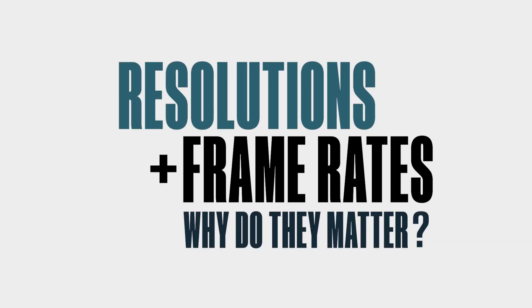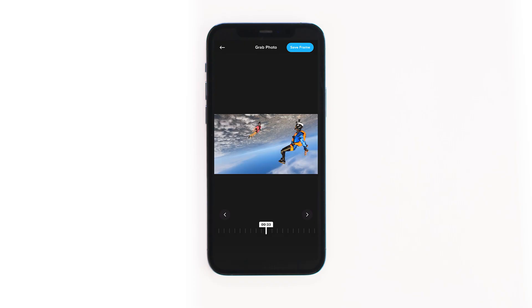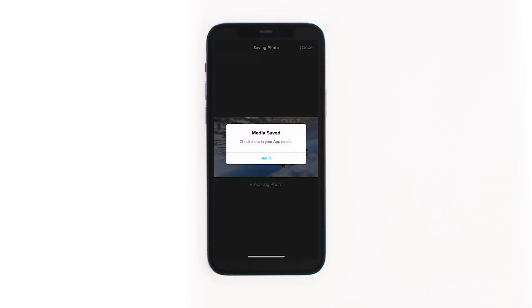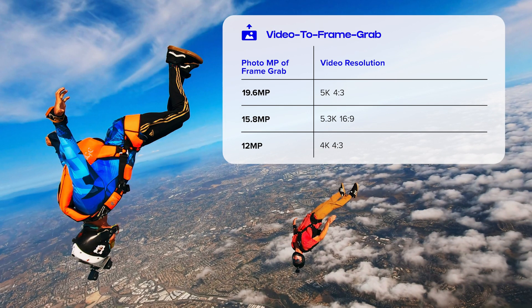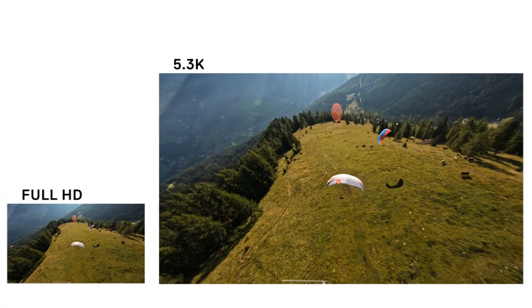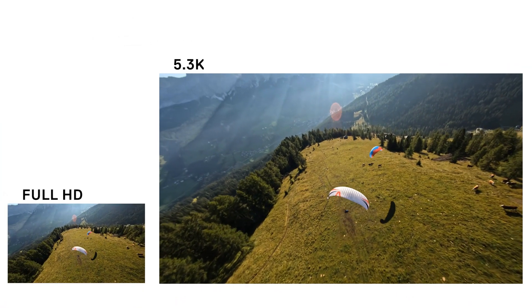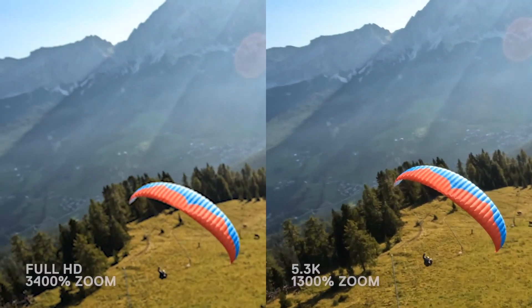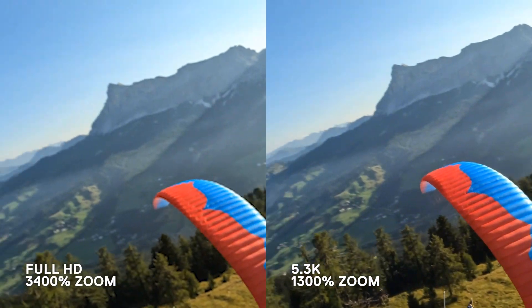Here are two main benefits of capturing in higher resolutions. First, you can export up to 19.6 megapixel high-quality frame grabs from your video. Second, you have the ability to crop and recompose your image in post without any loss in image quality.